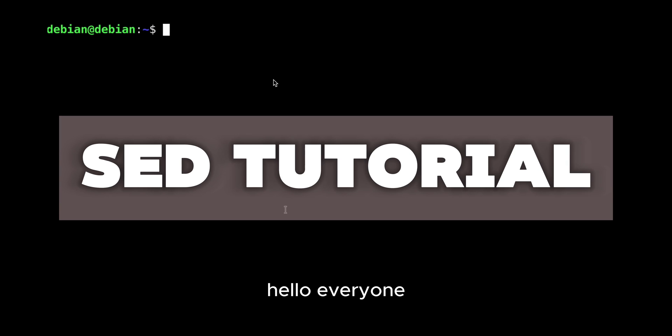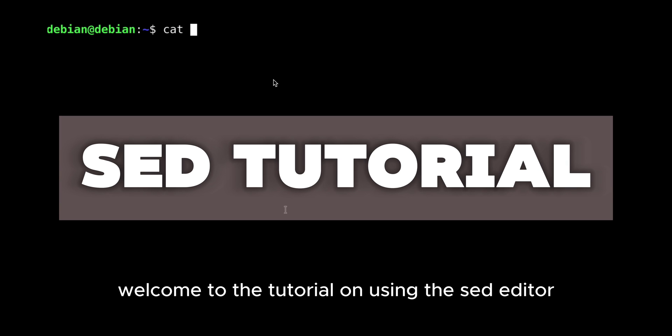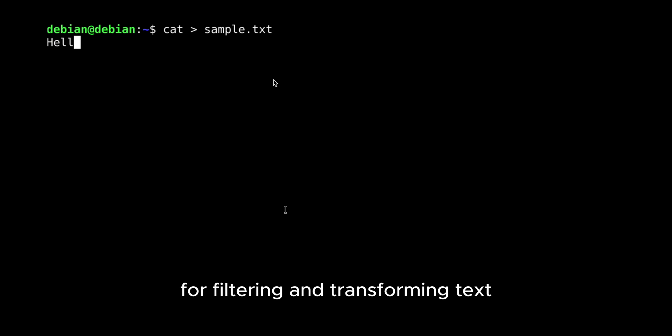Hello everyone, welcome to the tutorial on using the SED Editor, a powerful stream editor for filtering and transforming text.